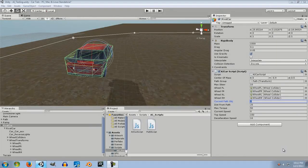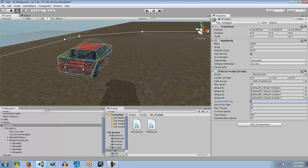Welcome to Flat Tutorials. In this episode we're going to make our car rotate its wheels and position them according to the suspension distance, making it more realistic. We've already done this in the car controller series, so it's going to be pretty easy to program.